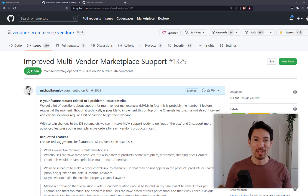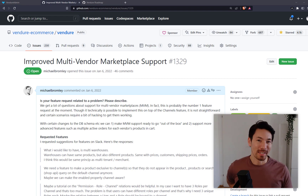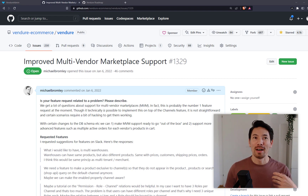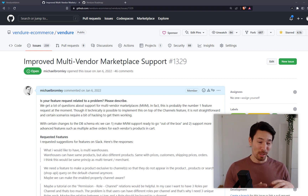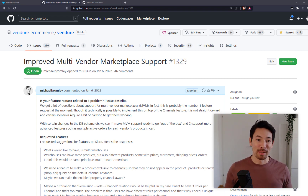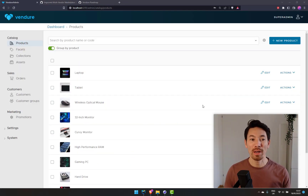That's where Vendure comes in. Over the last year and more, we've had many people arriving in the community looking to build an application like this. While it is possible right now, it's not exactly easy. What we want to do in Vendure 2 is make it really easy — put all the data model and APIs in place that you need to build a real first-class multi-vendor marketplace on top of Vendure.